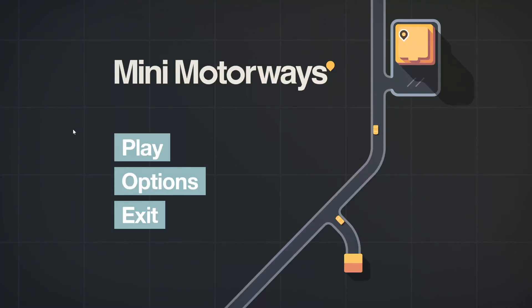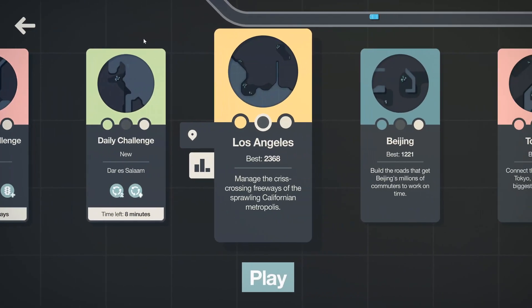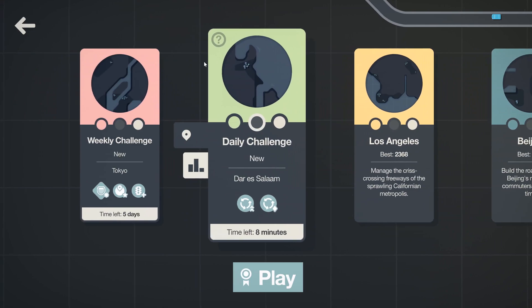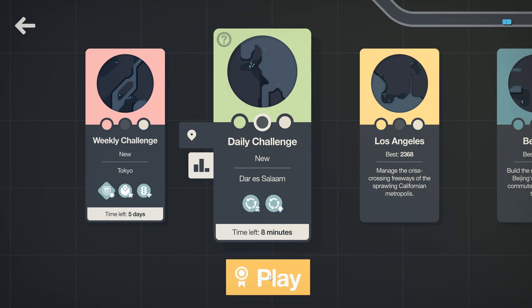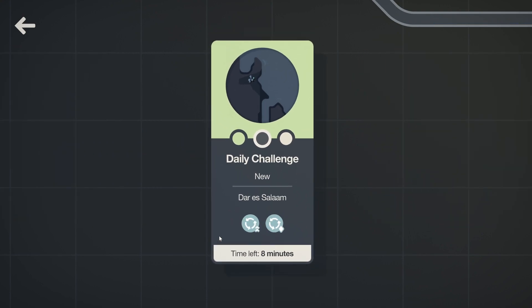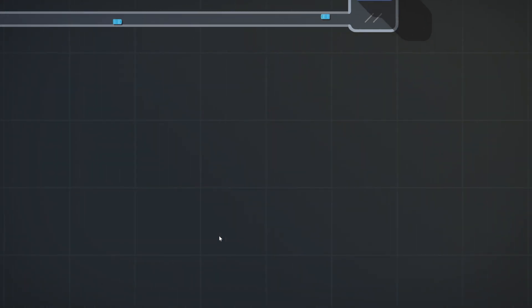Hello and welcome back to more Mini Motorways. Today I'm doing the daily challenge, Dar es Salaam, and I haven't done this yet, but I'm seeing all of these roundabouts on the bottom. I absolutely love roundabouts, so we're going to figure out what it is. I think it's unlimited roundabouts, but you can only attempt it once.